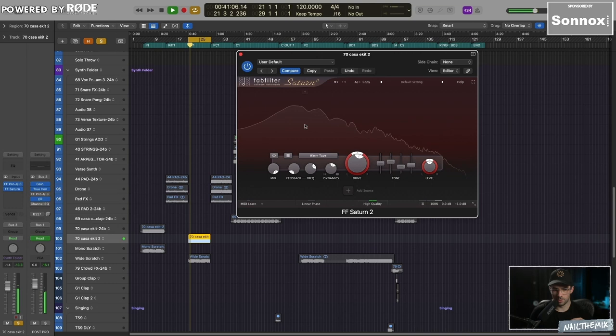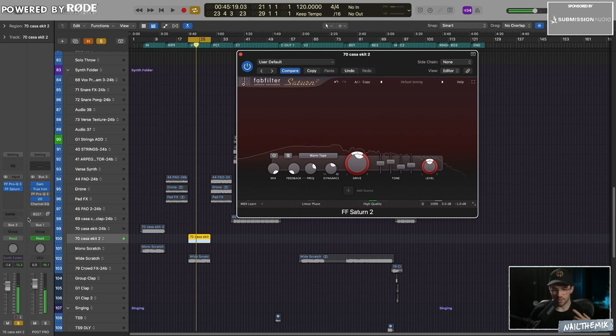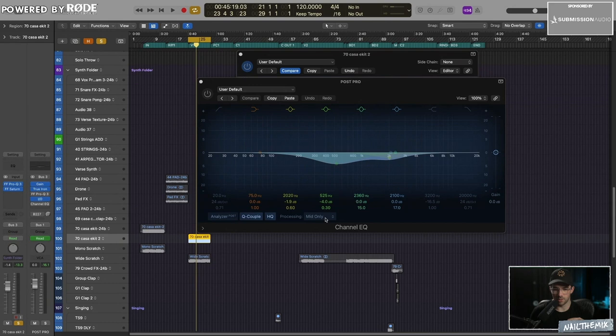And then later, I'm going to show you why I've got this happening in the mid-only channel. So this is mid-side EQ, but it's only happening to the mid-channel. But we're not going to listen to that just yet. But I'll show you why.